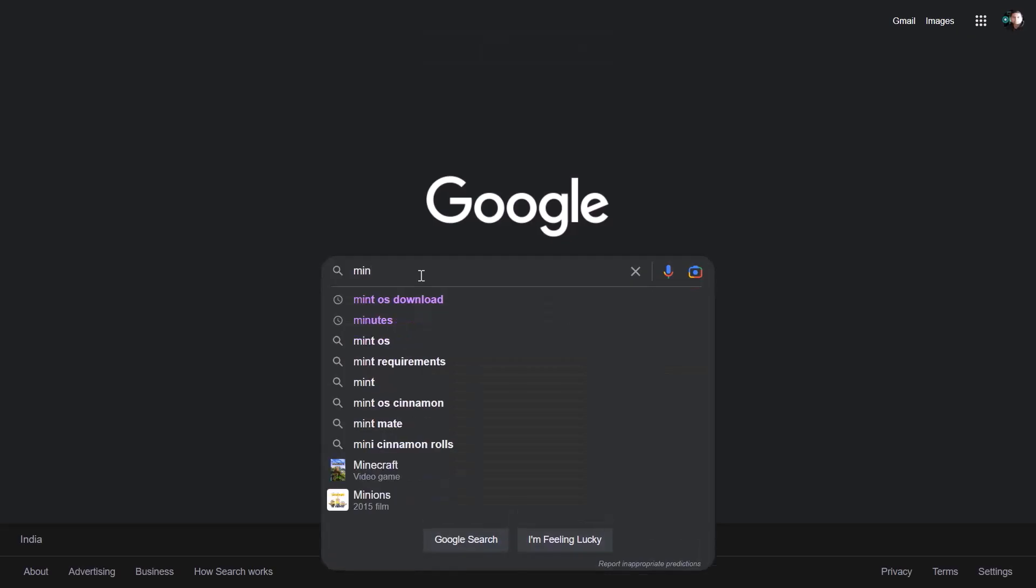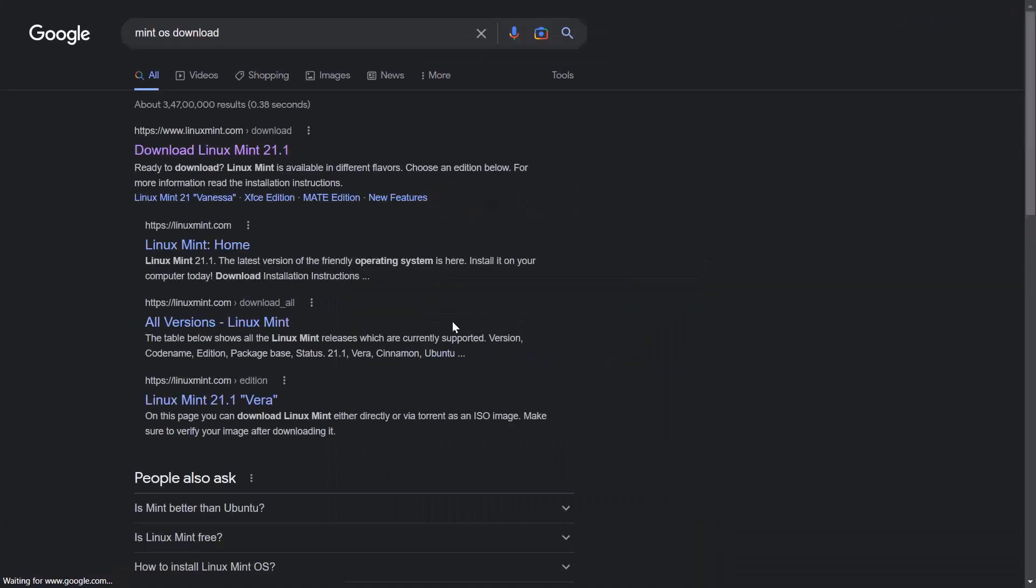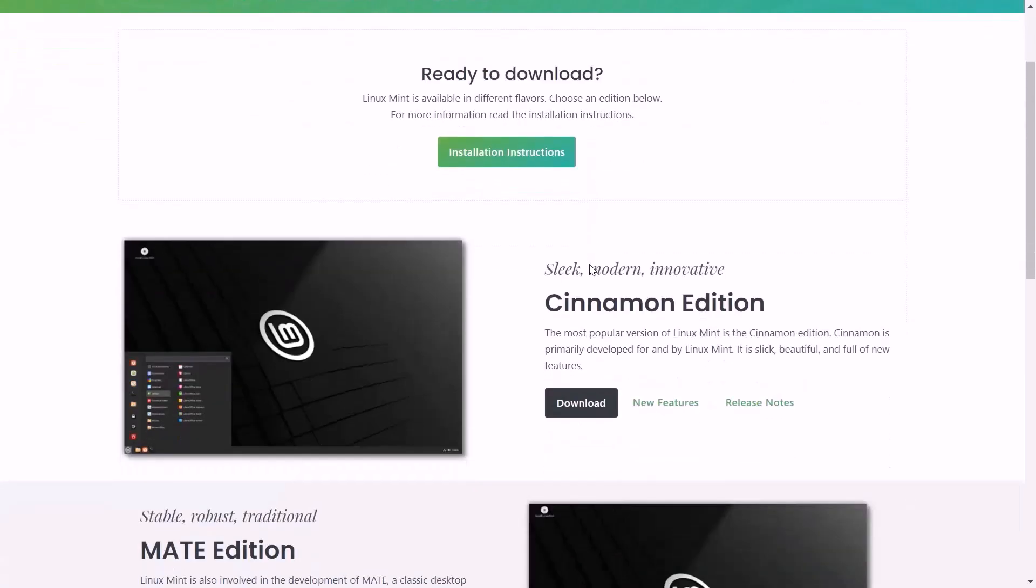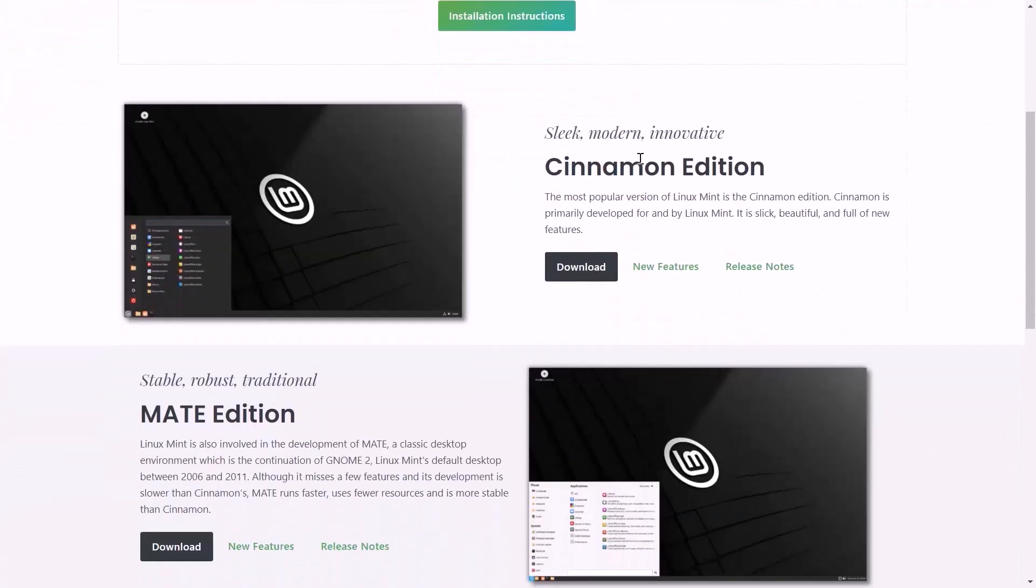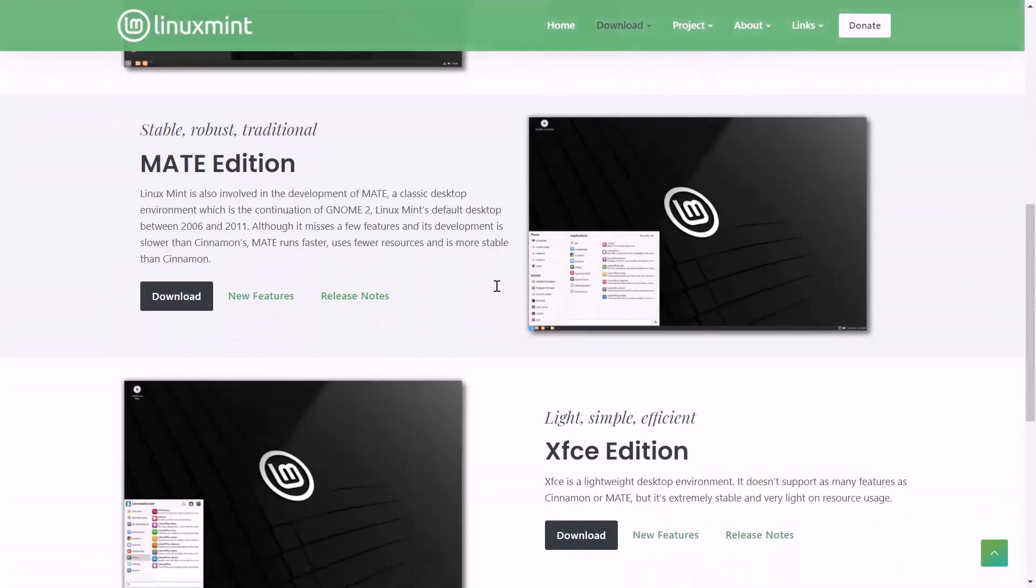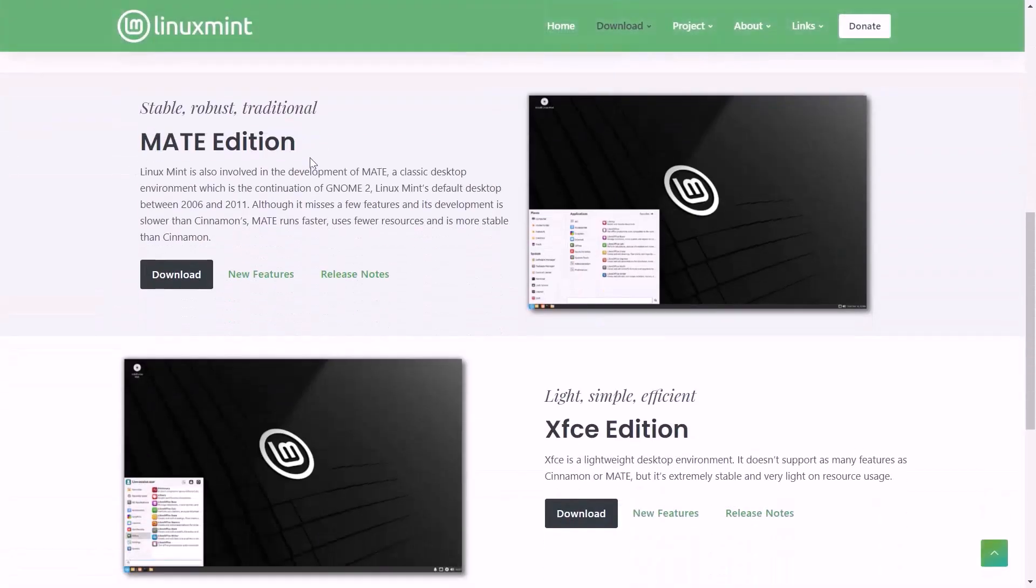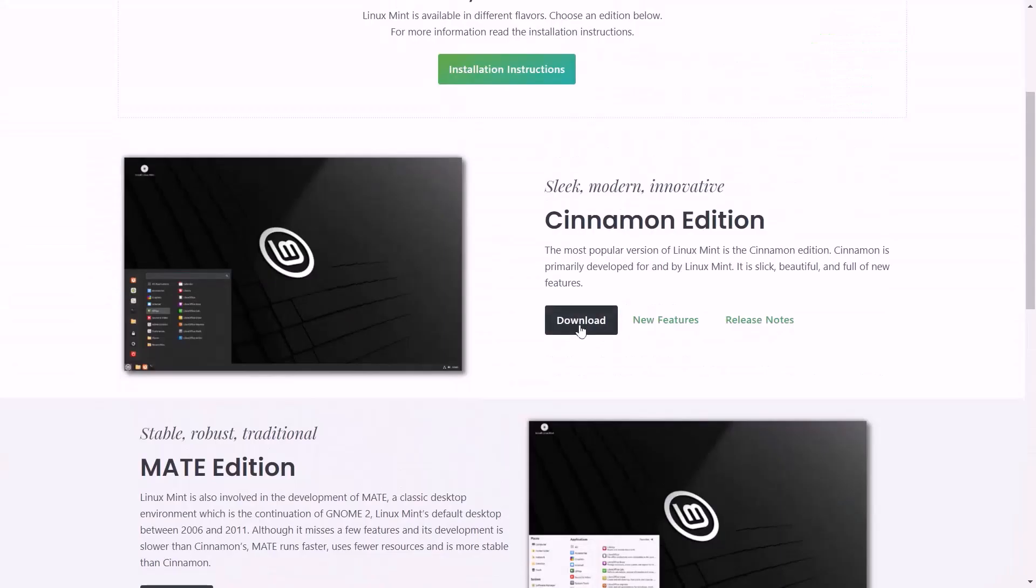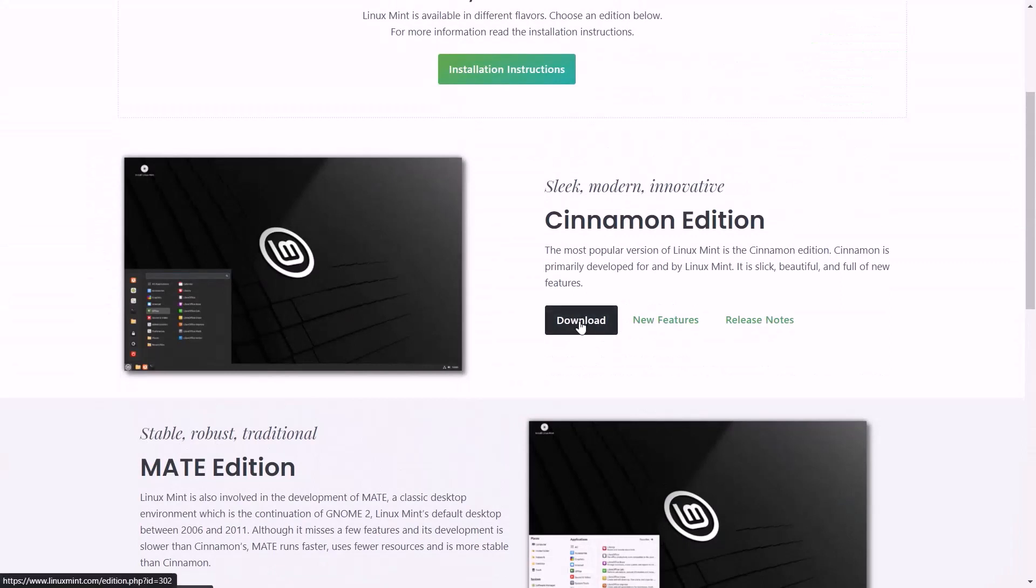I will search by writing 'mint OS download.' I will open the website first. Here we can see three editions of Linux Mint. You can download and install any one. I will install the Cinnamon edition, so I will download it. Click on download.